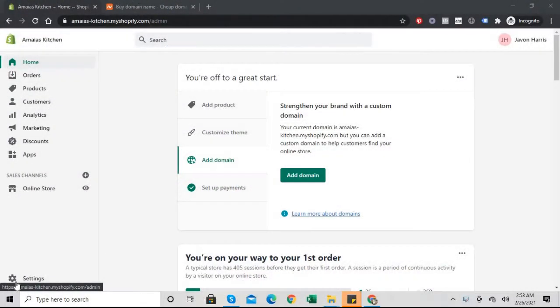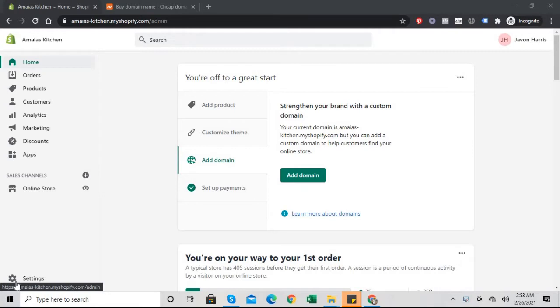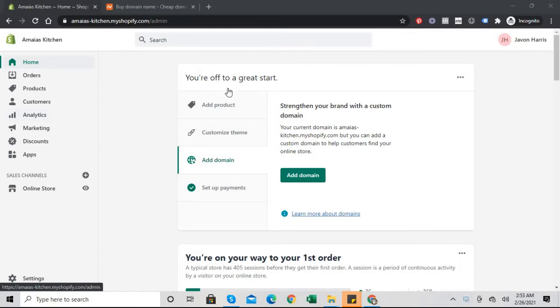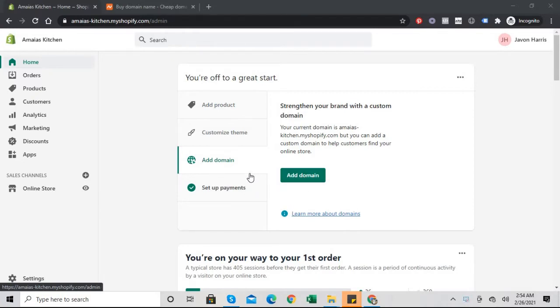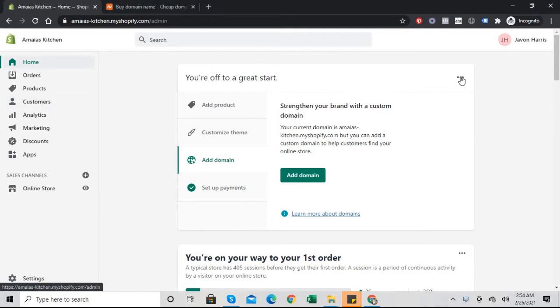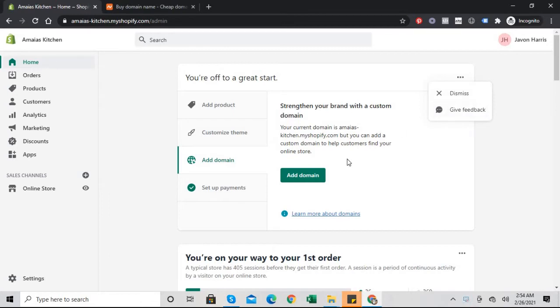Welcome back, and in today's video we're going to buy a domain name and connect it to our store. So let's jump right into it. We can do this in two ways. The first way is on this checklist that Shopify gives us. We could click add domain and it will take us to the domain section. But in case you're like me who likes to hide these little things, you can go to online store, then domains.